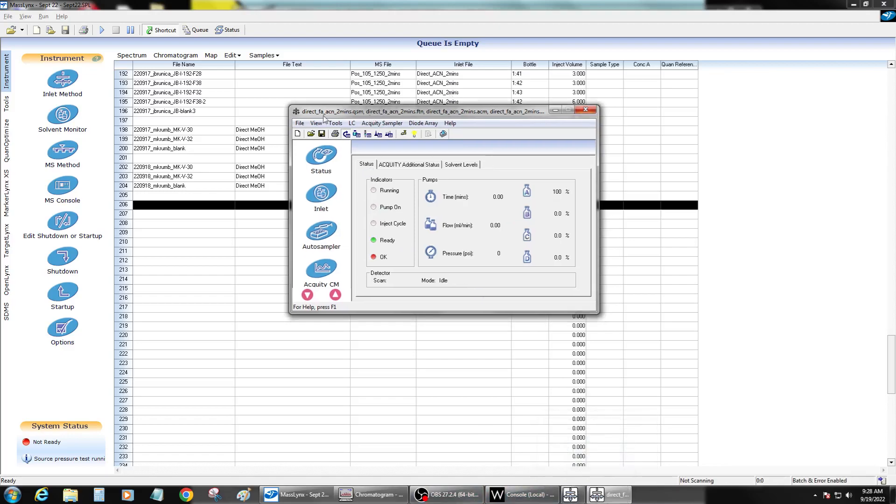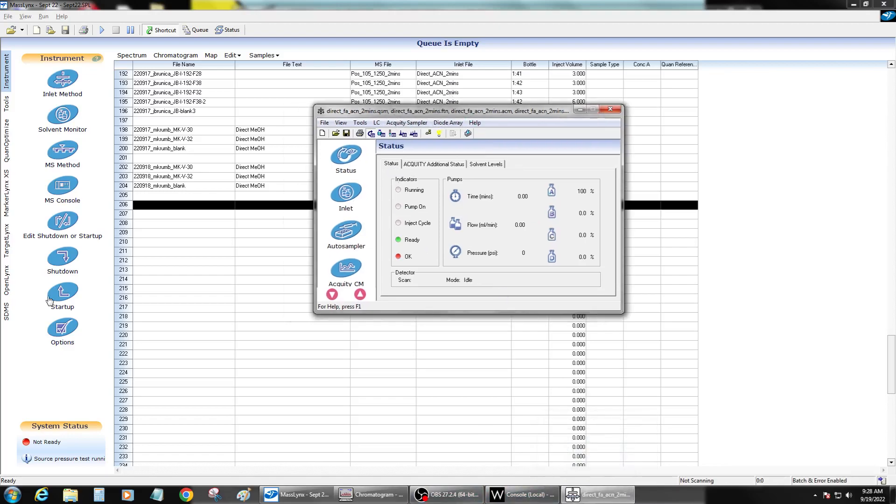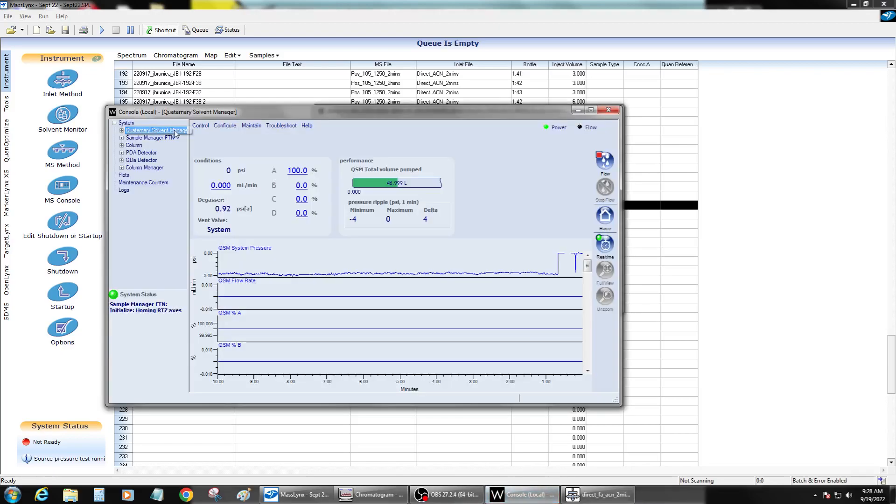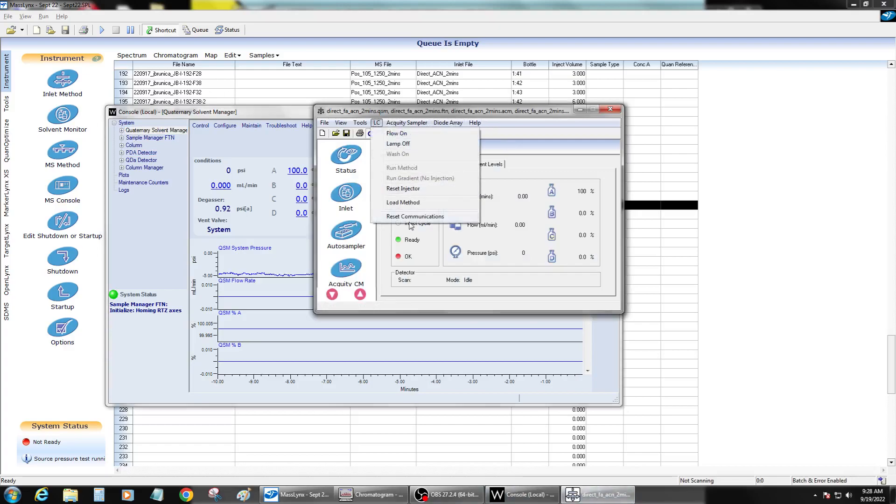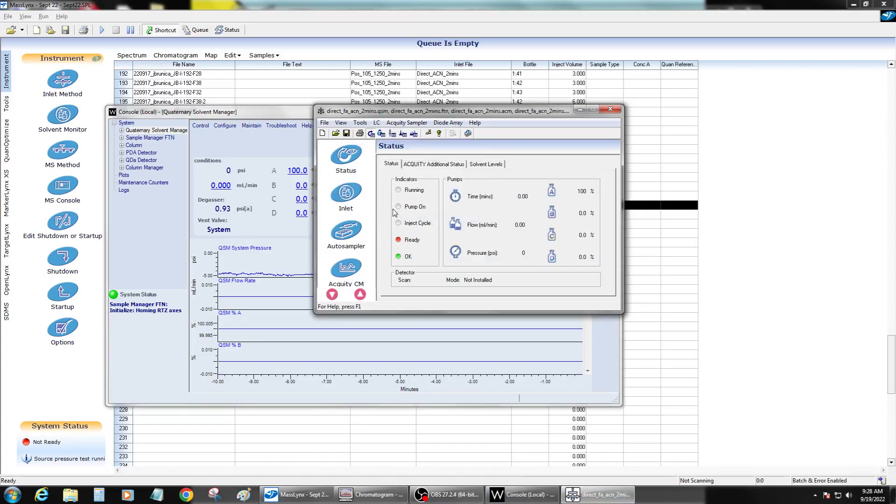Okay, and this takes a while to load. But once this is loaded, source pressure test is running, you've reset the QSM and that's no longer red. Then you can come into here and just reset the entire stack. So everything communicates again. And that's the last thing you need to do.